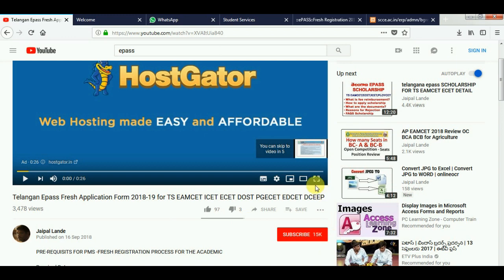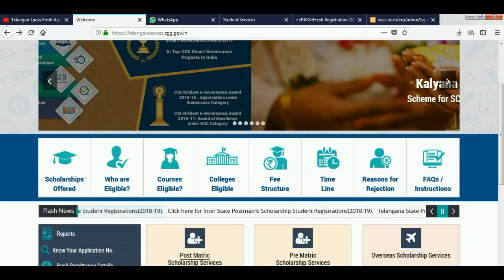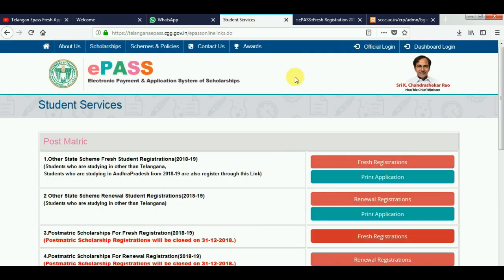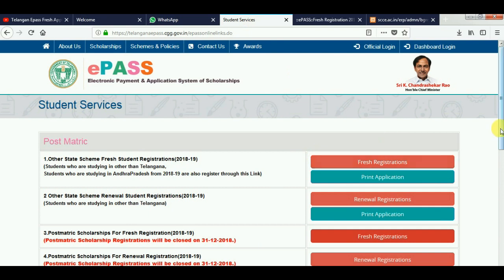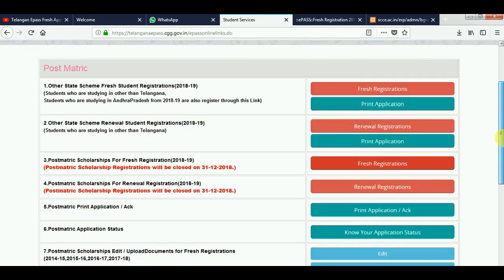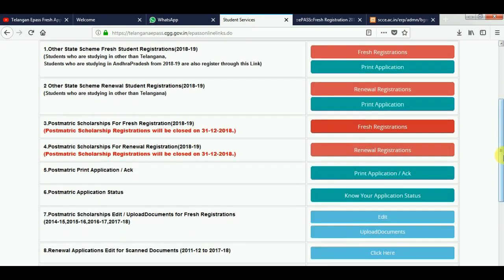Please do subscribe to the channel. Please click the subscribe button. Please click the postmatric and click the eFarm.